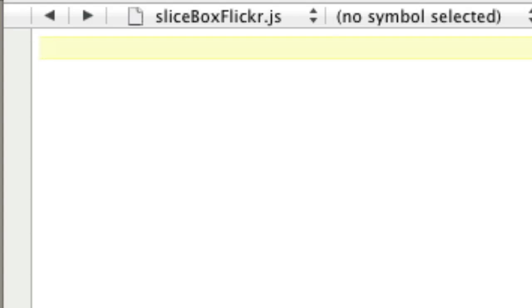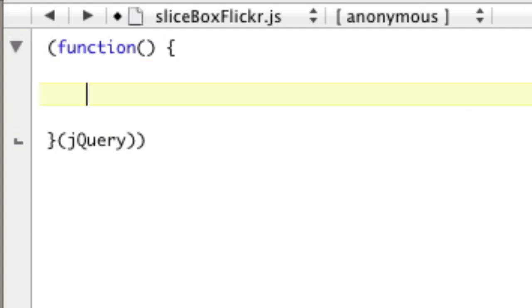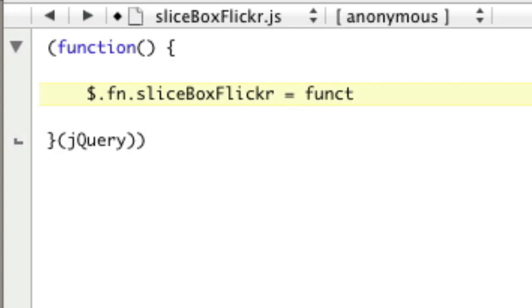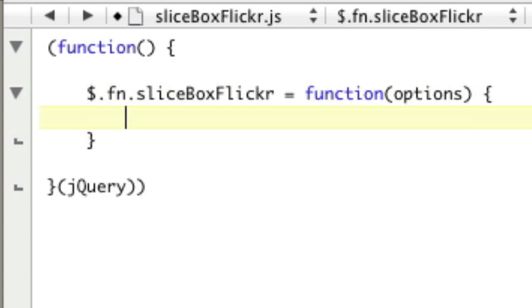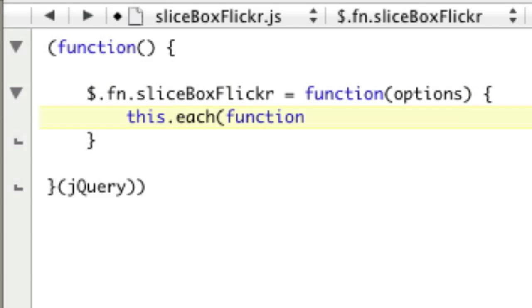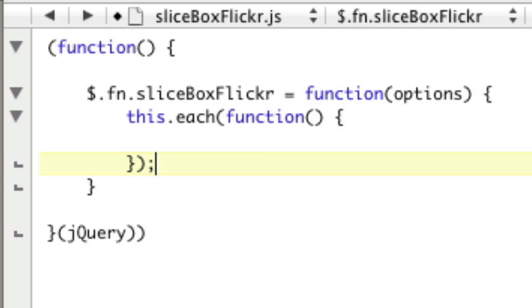We're going to start off by writing a plugin — start a function and pass in jQuery. We say $.fn.sliceboxFlickr equals function, pass in some options, and then say this.each function. That's the plugin architecture. This is how you write a jQuery plugin — you should know this front and back of your hand.